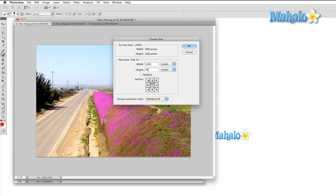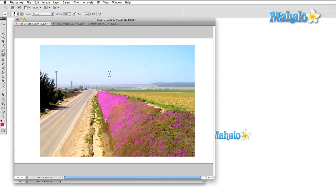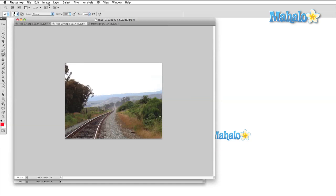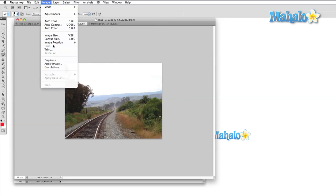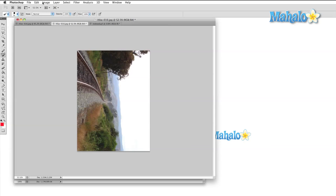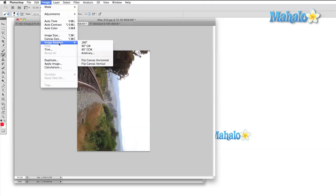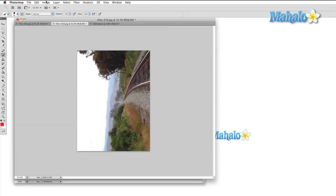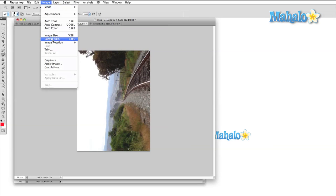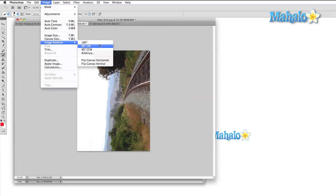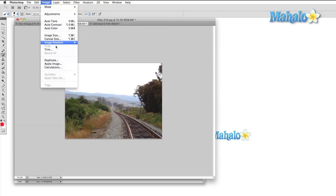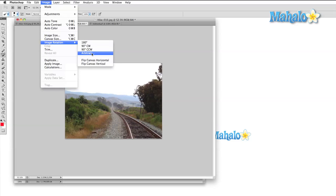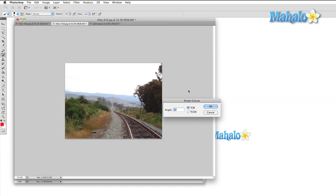Image rotation has all of the most common options available in single clicks. You can also flip your image horizontally and vertically. One note here about the arbitrary rotation option. If you use this, just be aware that Photoshop will always try to maintain a rectangular shape for the image. So if you rotate your image 37 degrees, it will actually enlarge your canvas around the image so that it conforms to this rectangle.